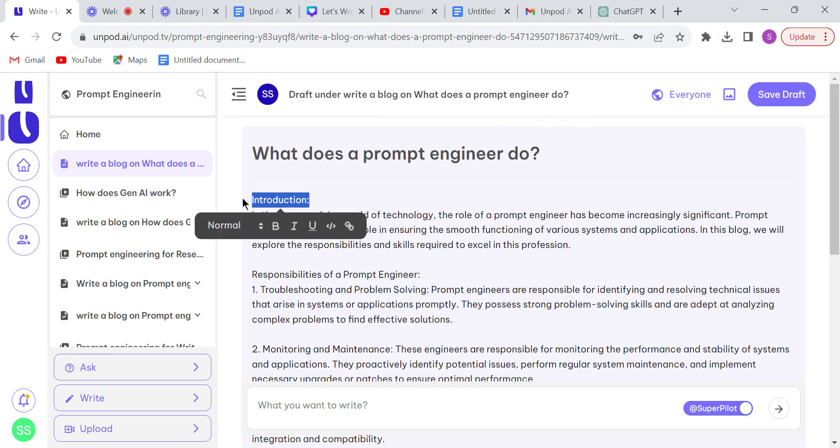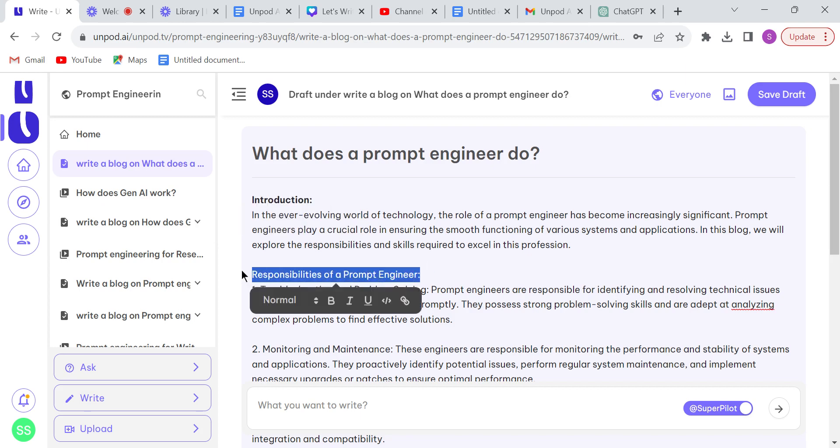So if you want to make changes in this blog, you can easily modify this. So let me make some changes.